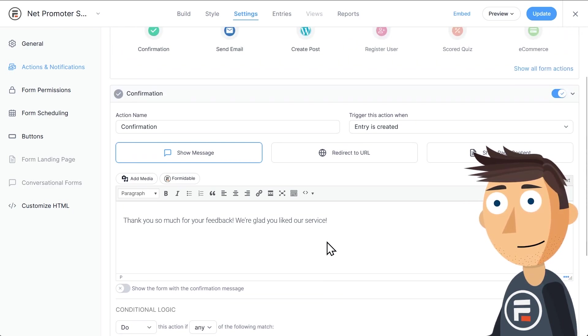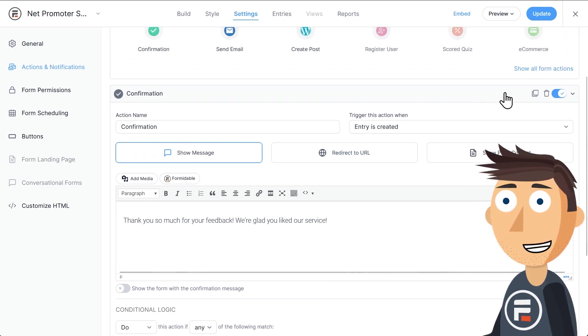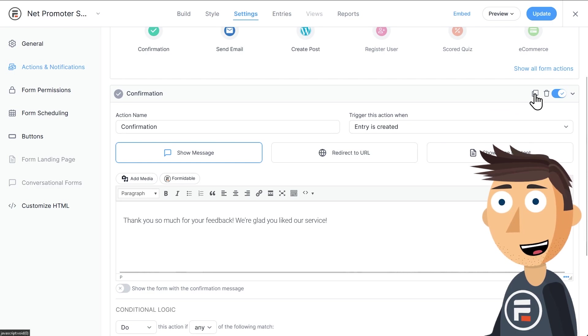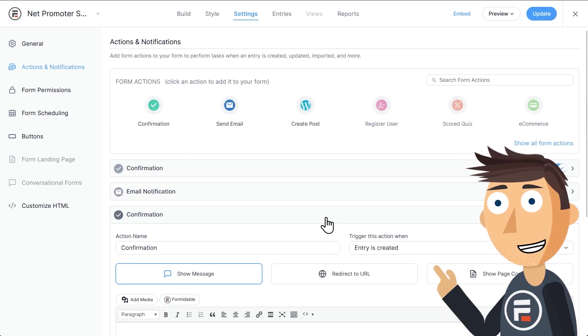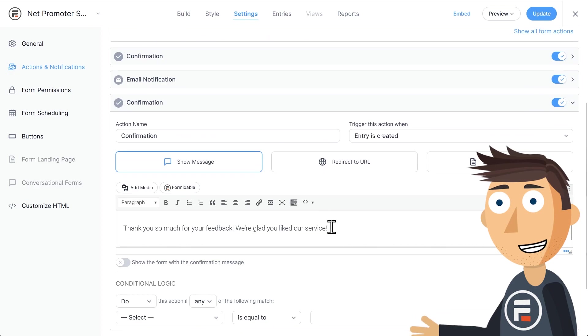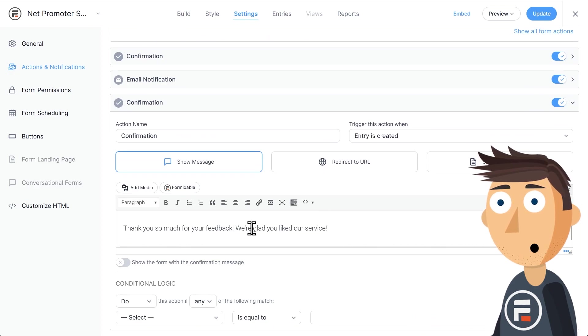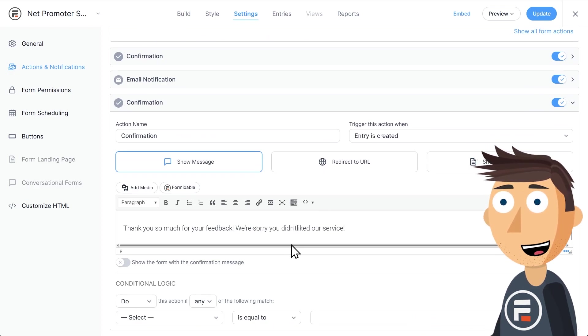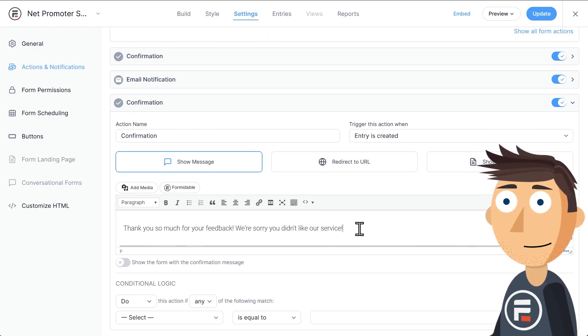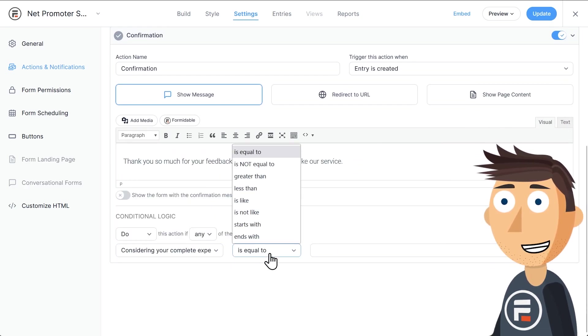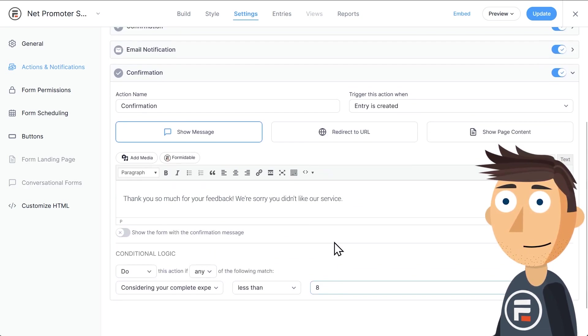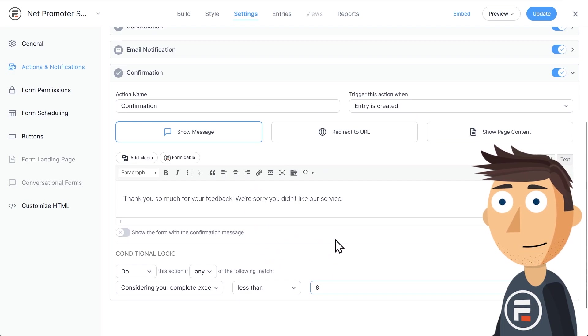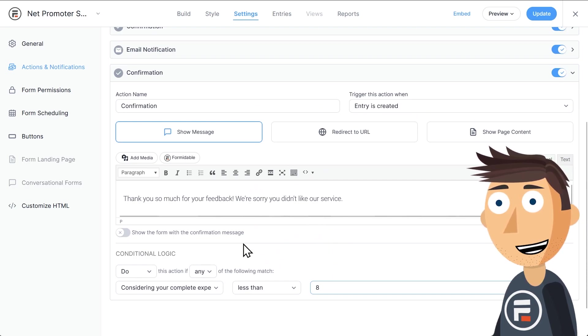Now we could do something similar and slightly change the message for seven and lower scores. We could duplicate the action to save a little time and then change the message to we're sorry, you didn't enjoy our service. And then tweak the conditional logic to show only on those lower scores. That's what a smart person would do, but not me.